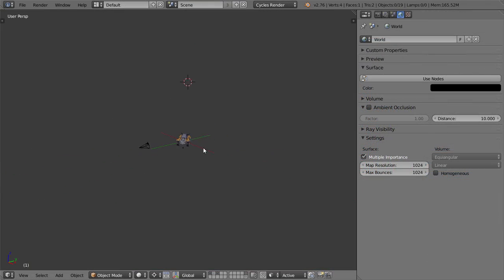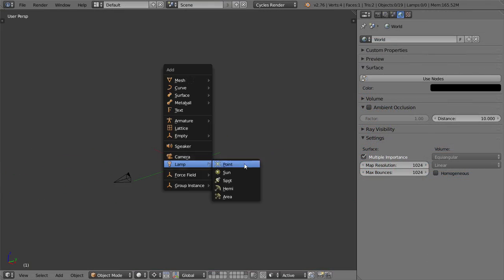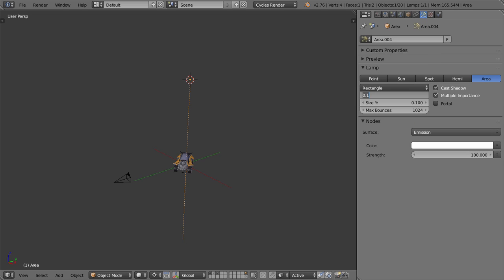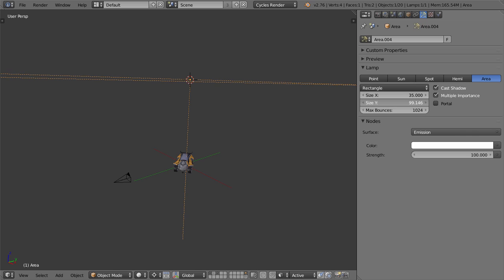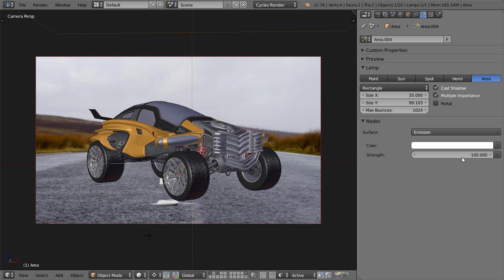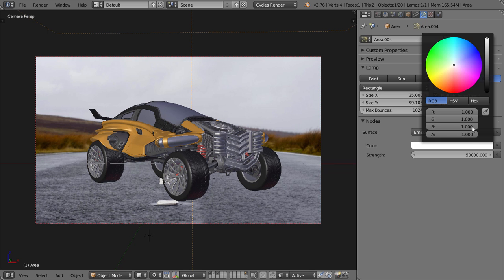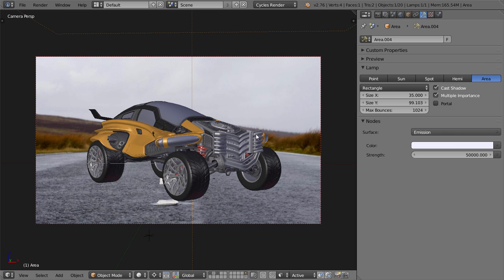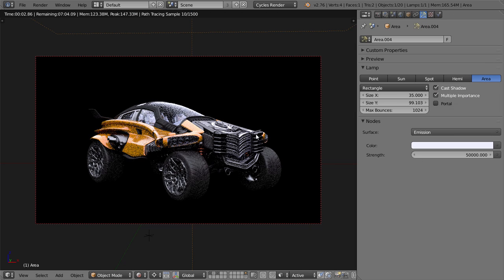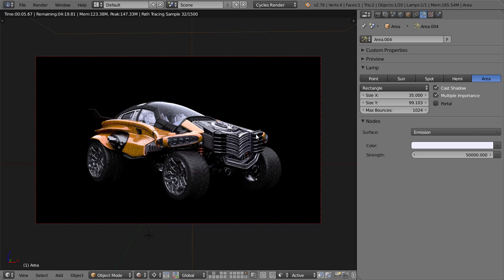Once you're happy with the match, next up is to match the lighting of the photo. This obviously varies, but in this example, you can see that most of the light is coming from the sky, so to imitate that, we'll just add a large area lamp. It'll probably require a few more lamps to get it exactly right, but for now it's fine.